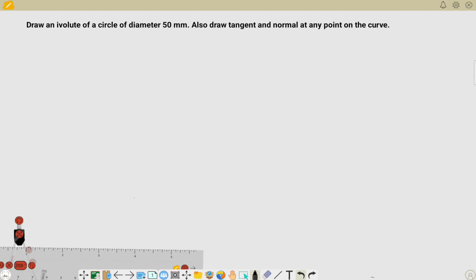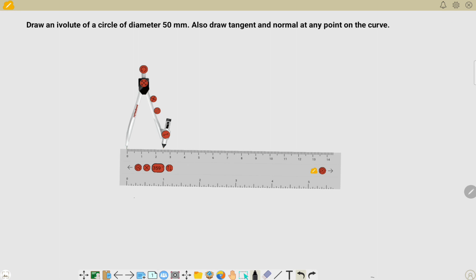Hello students. In this video I'm going to teach you how to draw an involute curve — specifically, draw an involute of a circle of diameter 50 millimeters, and also draw a tangent and normal at any point on the curve. This is the given question. Now, how to measure a radius of 25 millimeters in our compass?